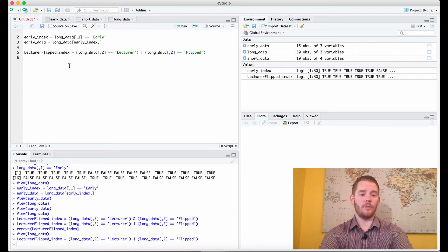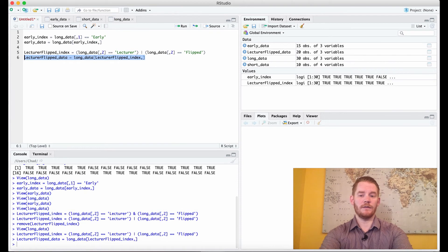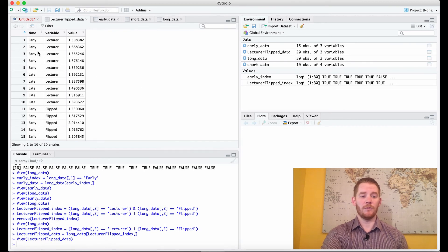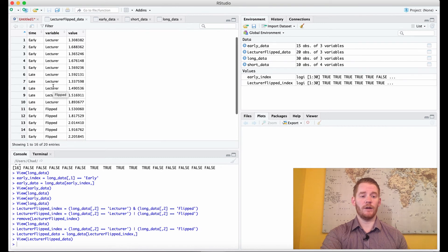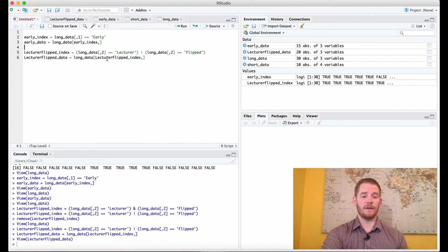Now, lecture flipped data equals long data where we're only taking these indexes. Lecture flipped data now has 20 observations and what we see is we have lecture — both early and late — and flipped, but we no longer have applied. So that's how we select two different things at once.